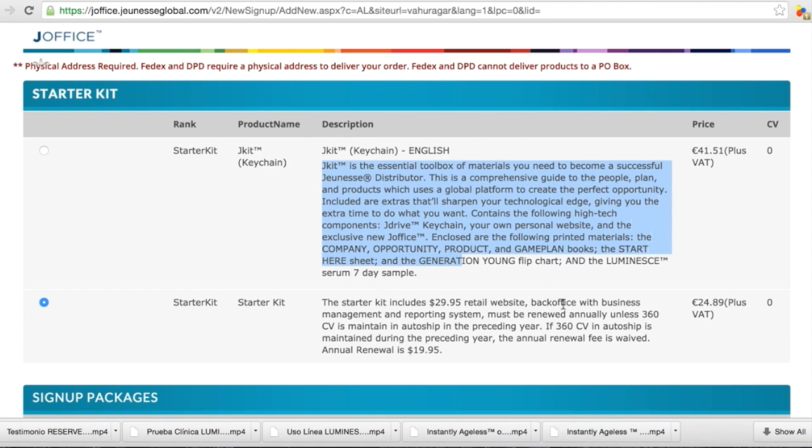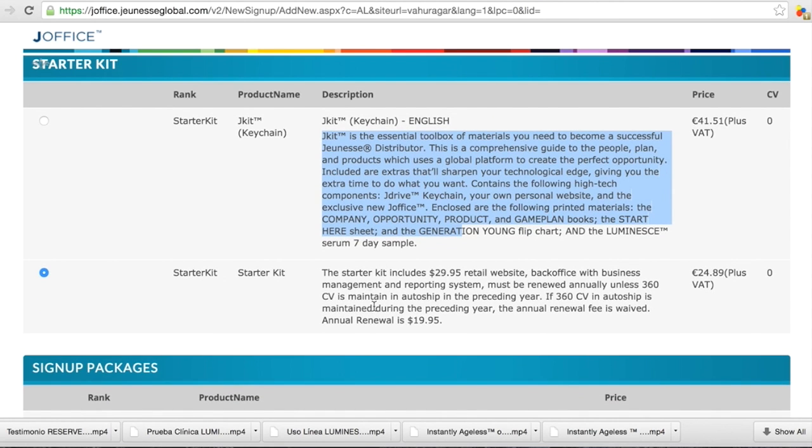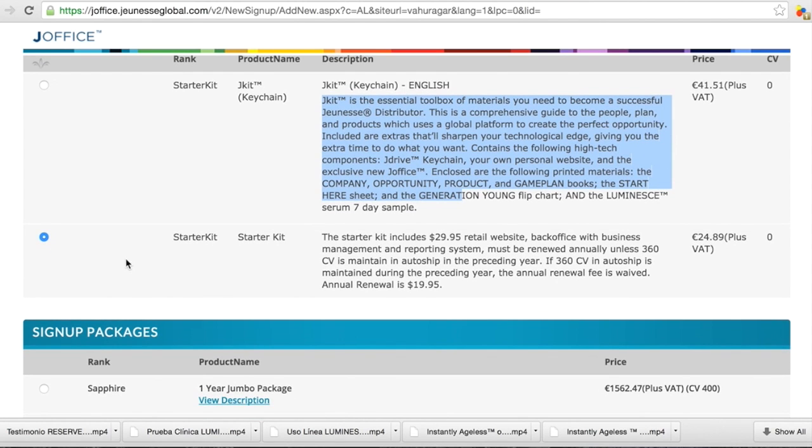But the easiest way, just click the starter kit with the 24 euros and 89 cents, what is actually a little bit more if the tax will go also. It's like 29 euros. Choose this one and you will have the registration for one year done.